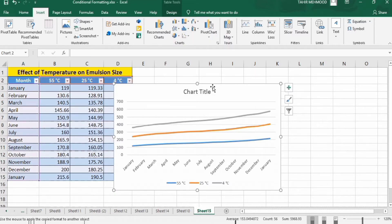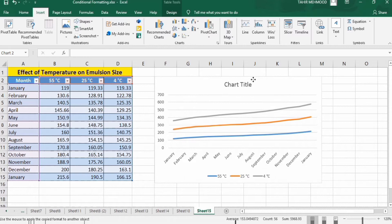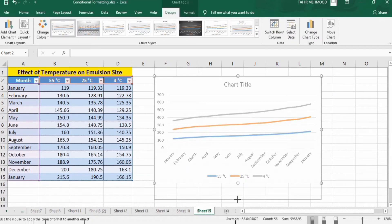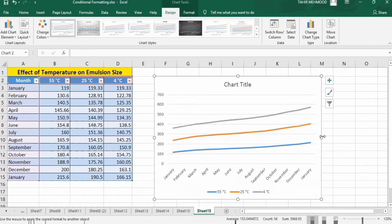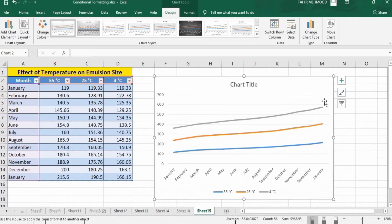Now I will place it here and resize it for your convenience, and remove these grid lines so it is more visible for you.